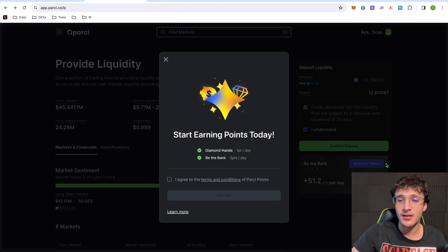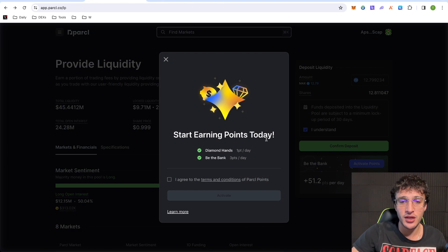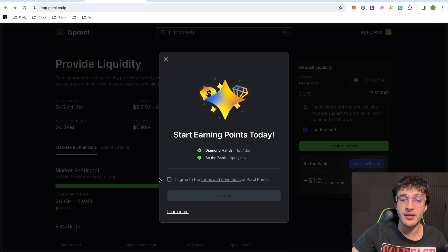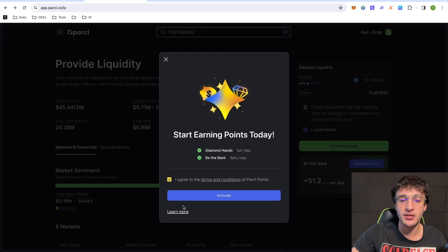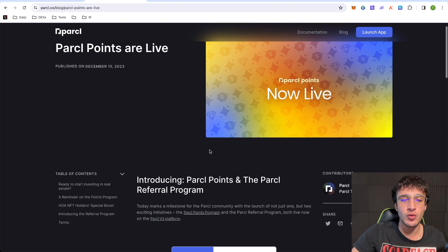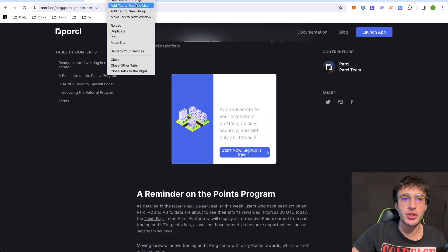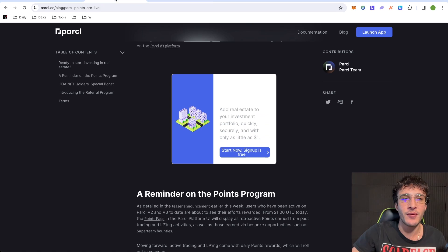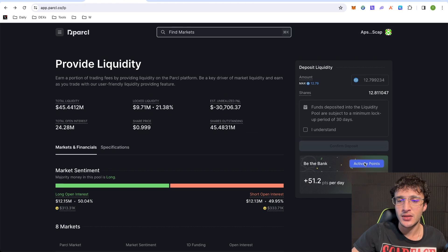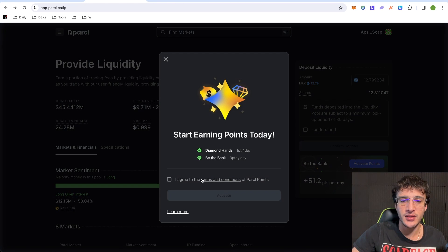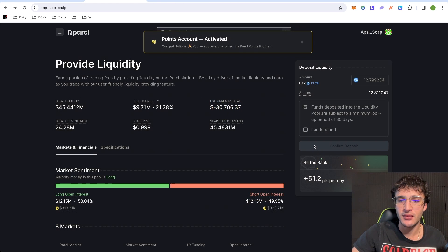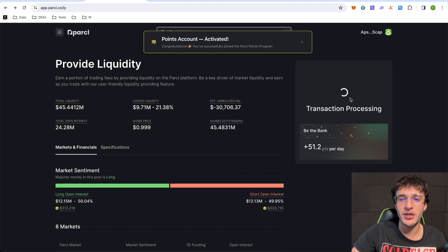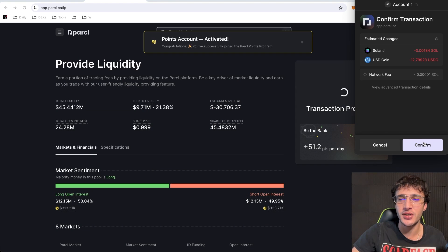We want to activate these points, and we want to confirm the deposit. So first, let's activate the points. Start earning points today. Diamond hands equals one point a day. Be the bank, three points a day. So I agree to the terms and conditions. If you want to learn more, you click this little link, and it will tell you all about the parcel points. So I'm going to duplicate this tab, but first, let's go back. Let's deposit our liquidity, activate the points. I agree, and activate.